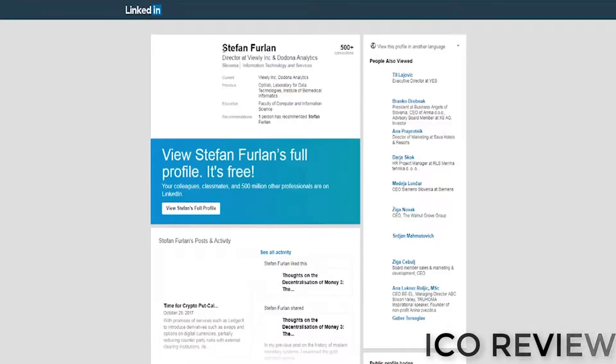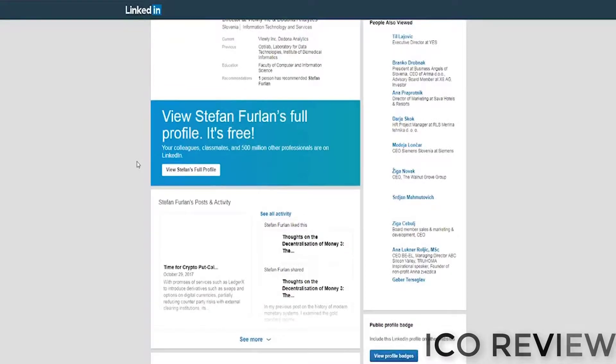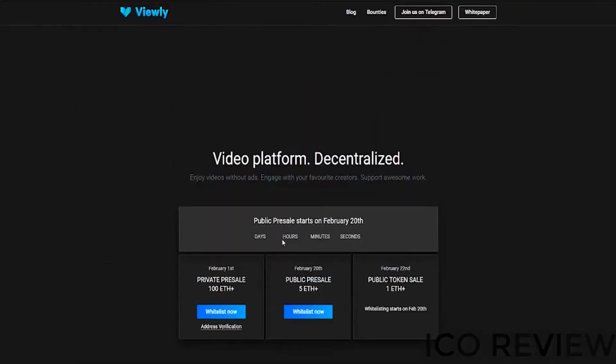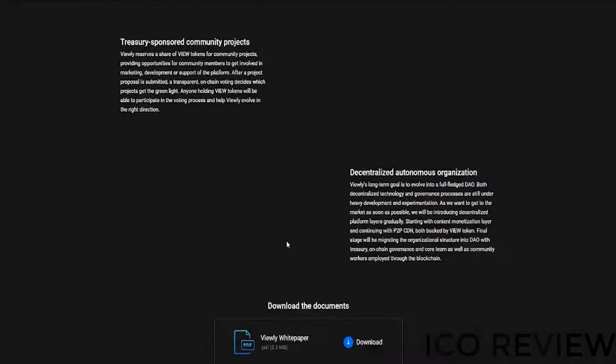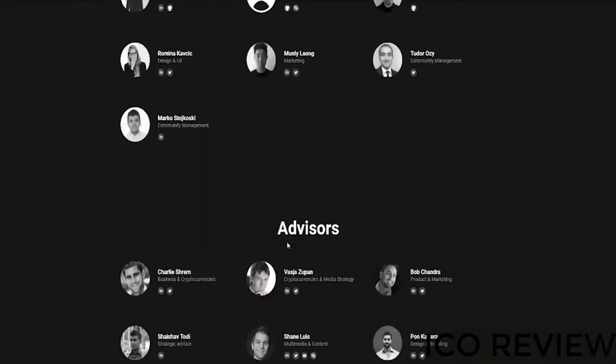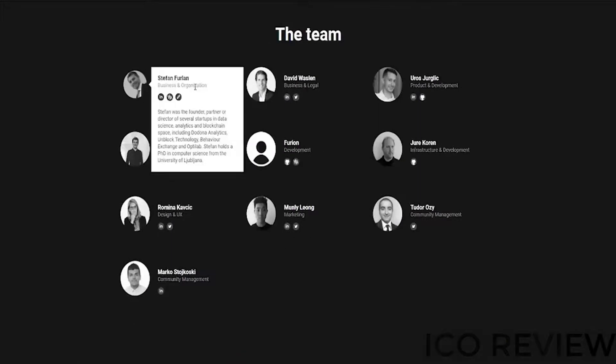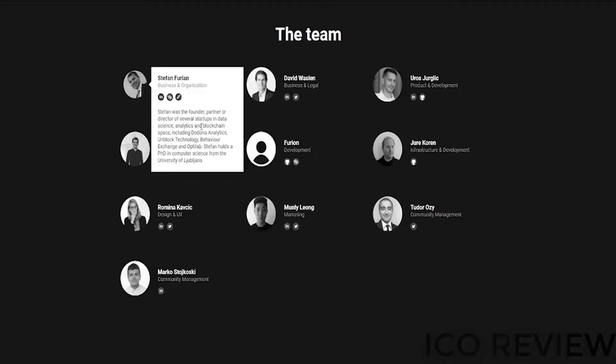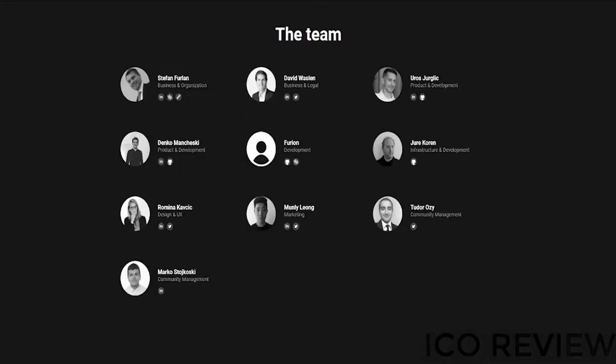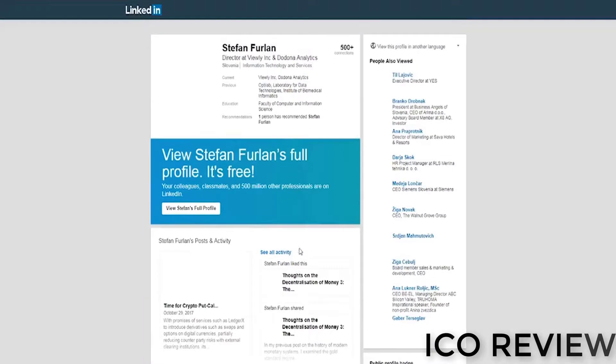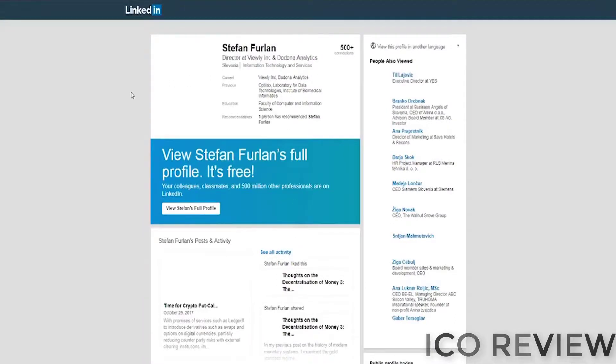Again, a quick look at Stefan Furlan. He's the guy from Slovenia who's the CEO, I believe, of this project. Let's check real quick. I don't want to misinform you guys, just to be sure. CEO was it? Business and organization. Okay. Yeah. He's the founder, partner, or director of several startups, et cetera, et cetera. From Slovenia, I've heard some good things coming out of Slovenia recently in terms of cryptocurrency. So they're pretty favorable to the scene.